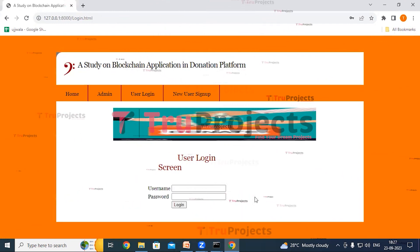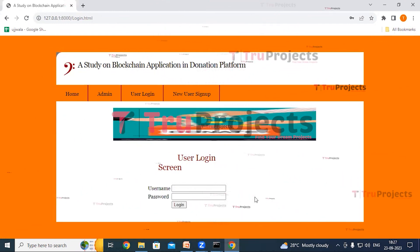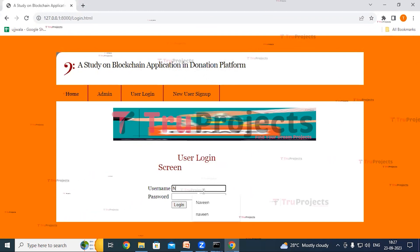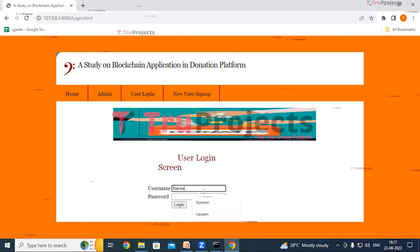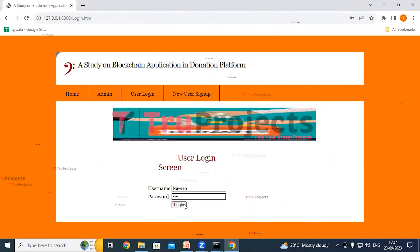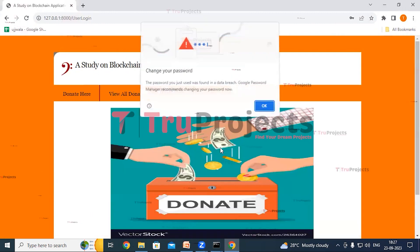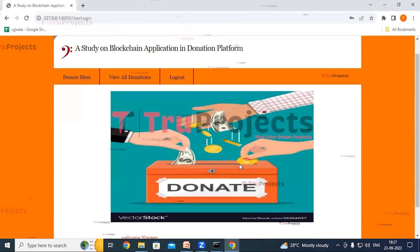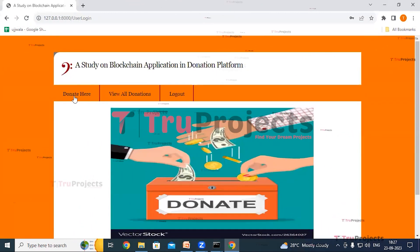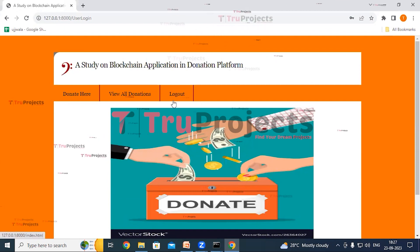The text in red confirms that the sign-up process is completed. Now click on the user login link and provide the previously entered credentials — username and password — then click Login.